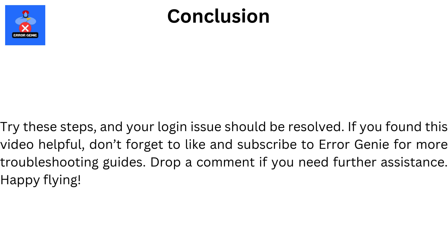Try these steps and your login issue should be resolved. If you found this video helpful, don't forget to like and subscribe to Error Genie for more troubleshooting guides. Drop a comment if you need further assistance. Happy Flying!